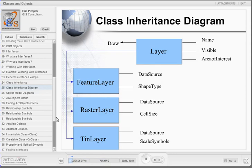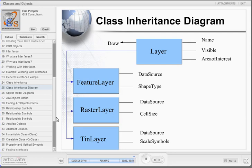Understanding class inheritance is probably best understood visually. In this example, Layer is represented as a superclass. Layer will have a number of methods and properties, represented as arrows and single lines respectively. Feature layer, raster layer, and TIN layer are all subclasses that inherit from their superclass, Layer. Each of these three classes will have their own methods and properties, but will also inherit the methods and properties on the Layer object. Superclasses are typically defined as generic classes containing high-level methods and properties, whereas the subclasses will be more specific.